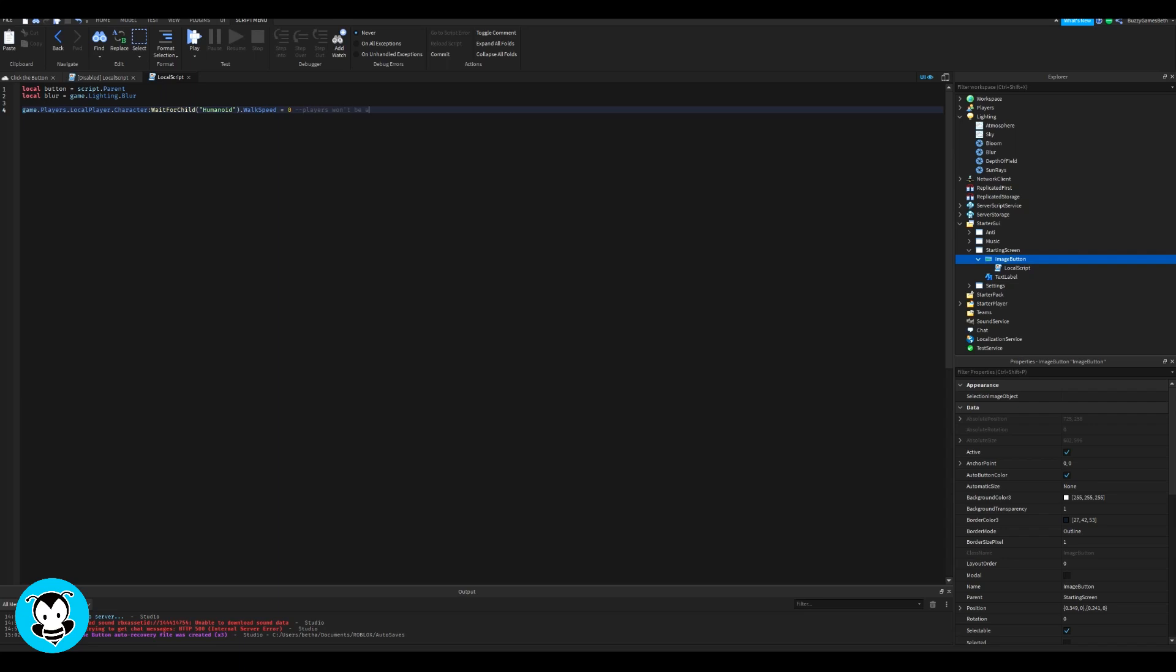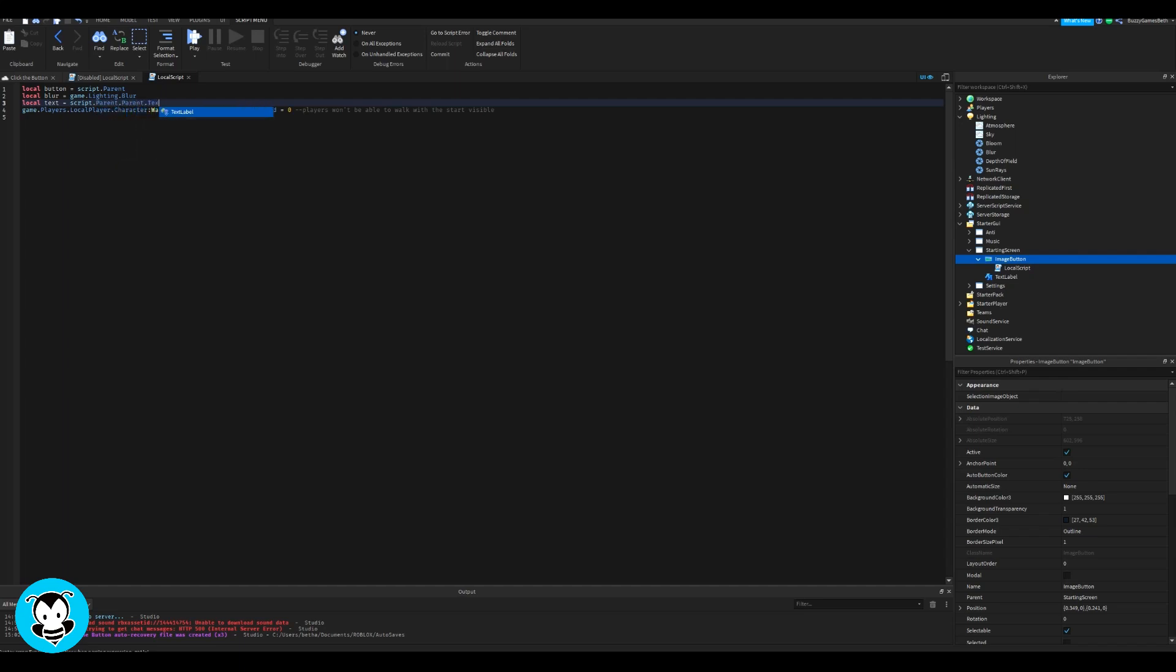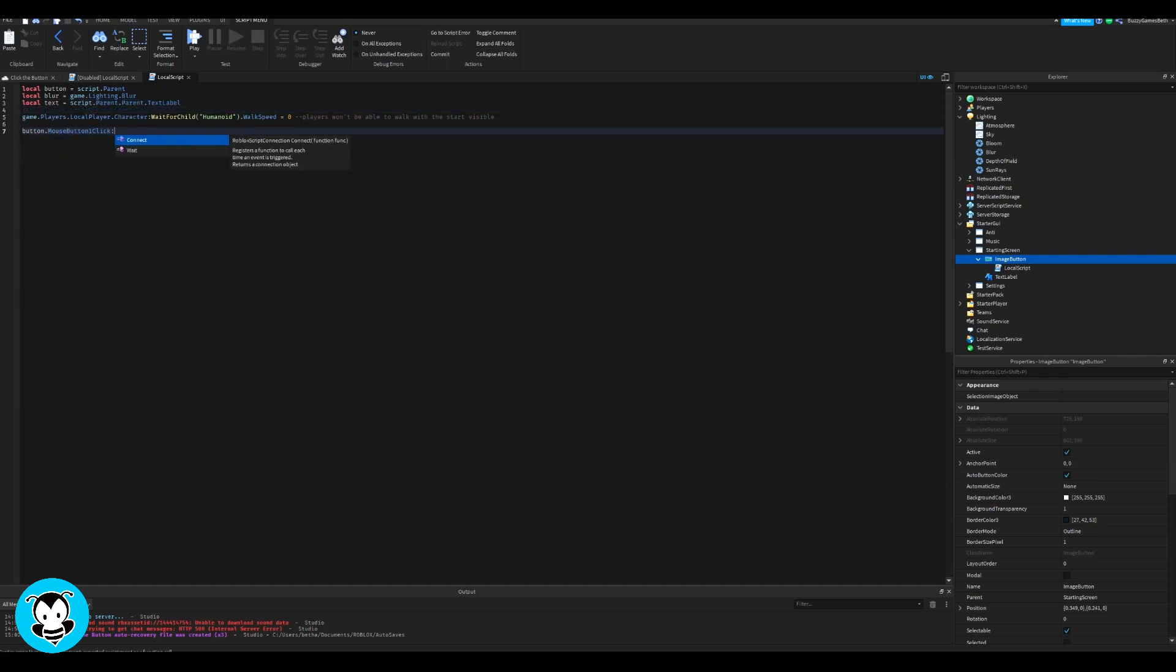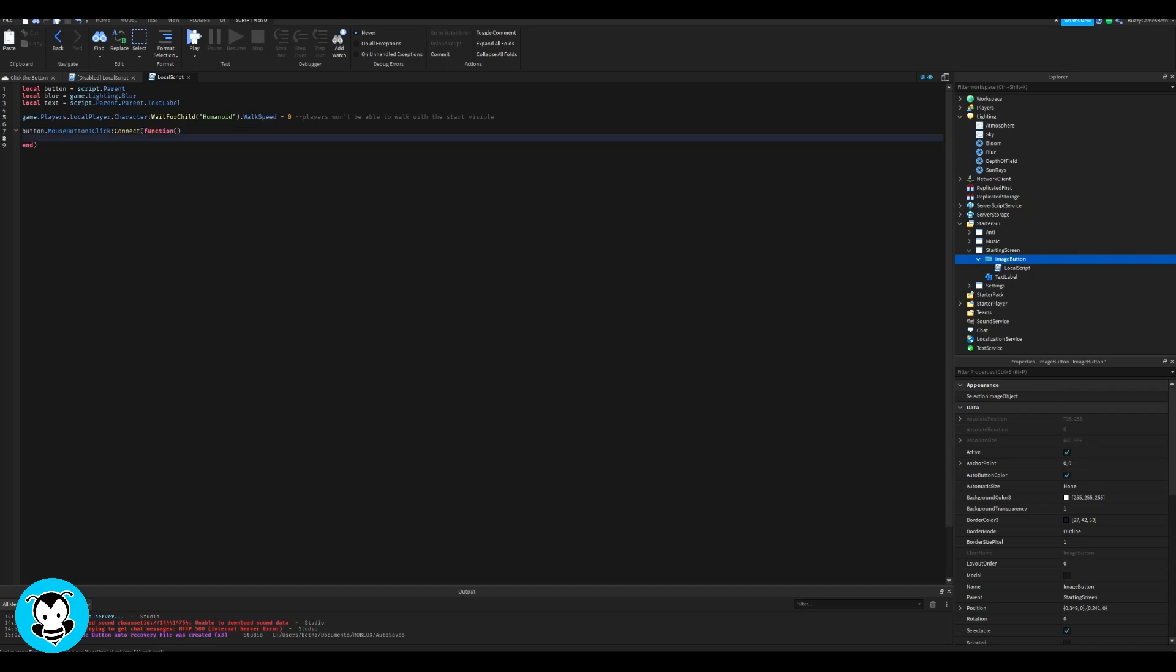So now when everybody hops inside of the game, their walk speed is going to be equal to zero. So players won't be able to walk if the starting screen is visible. So now we have a function where if they press the play button, then their walk speed will be back to normal, which is 16.